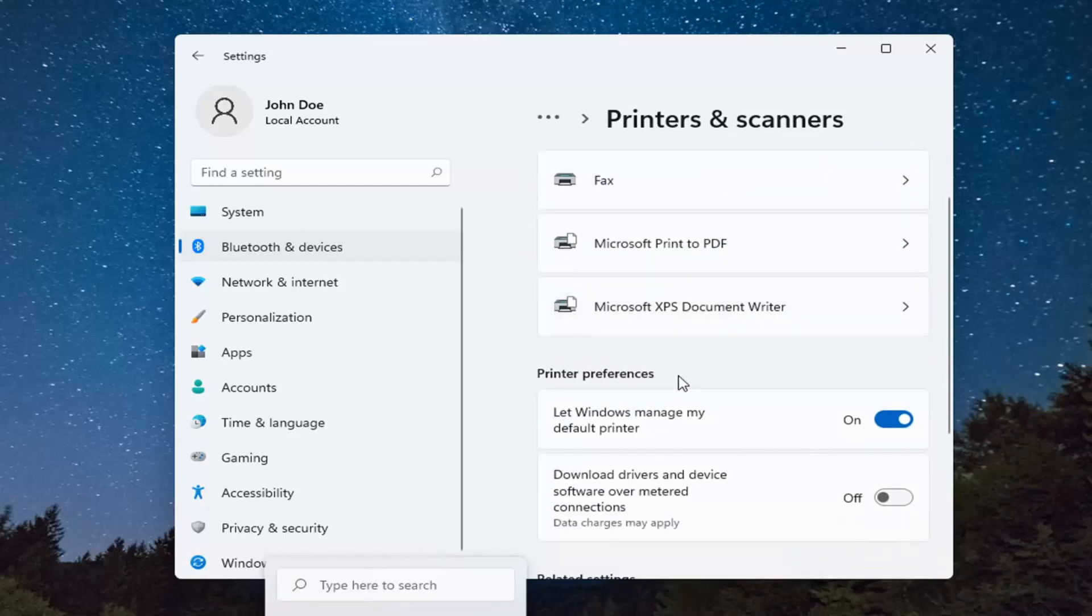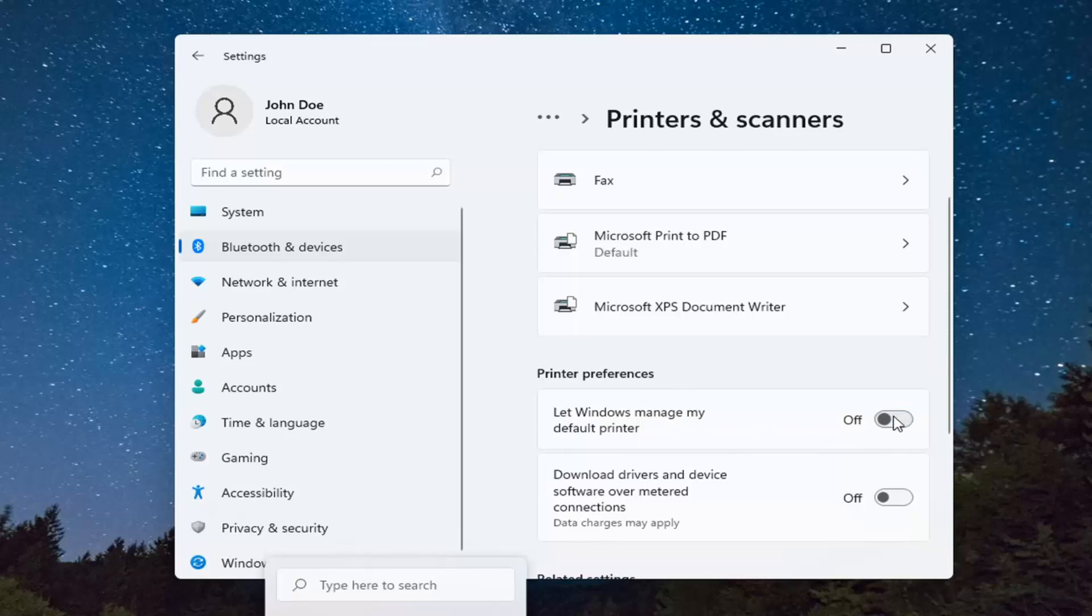Underneath printer preferences, where it says let Windows manage my default printer, go ahead and toggle that to the off position. And that's all you have to do, guys.